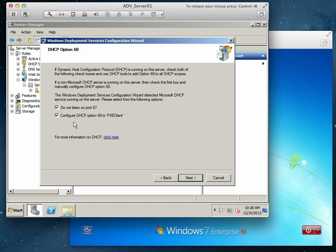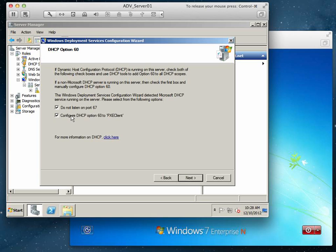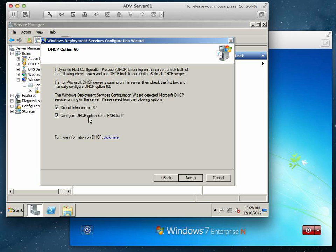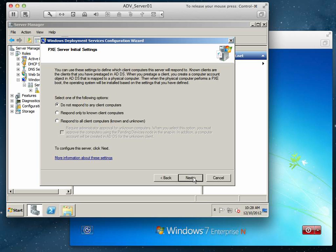So we want to check both of these. If you don't have a DHCP server running on the server that has WDS, you don't check these, but you're going to have to configure this option 60 and put PXE client on your DHCP server. You would have to do that manually. By checking this, it'll do it for us.